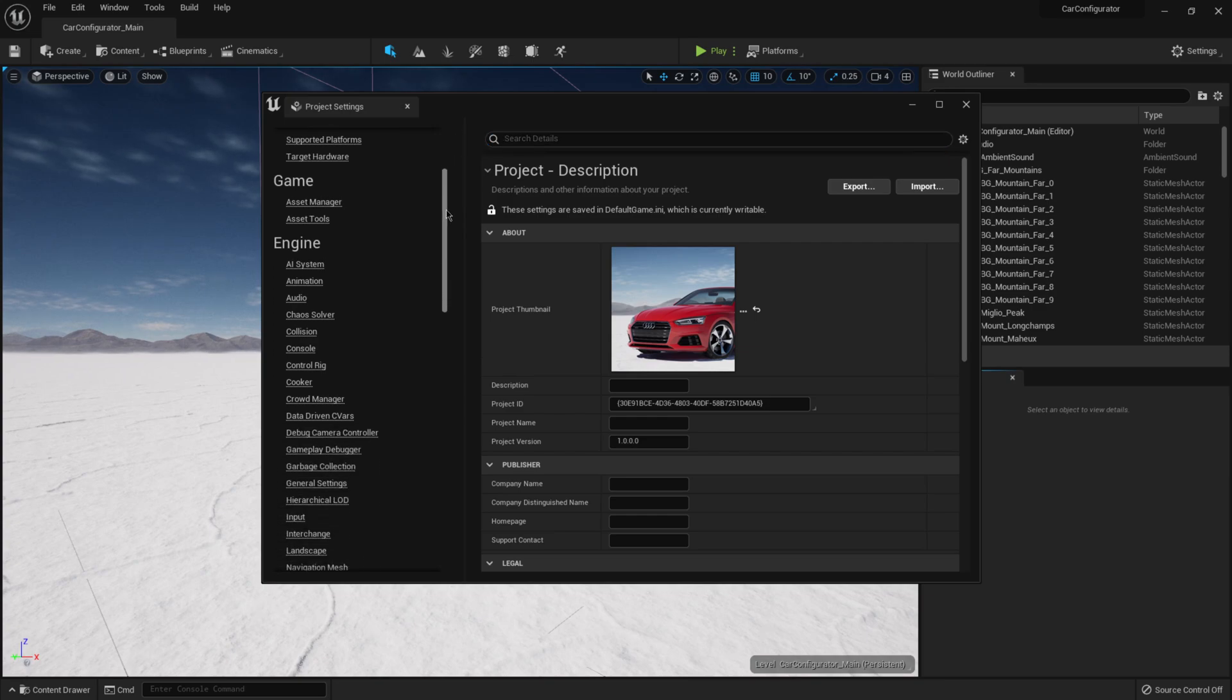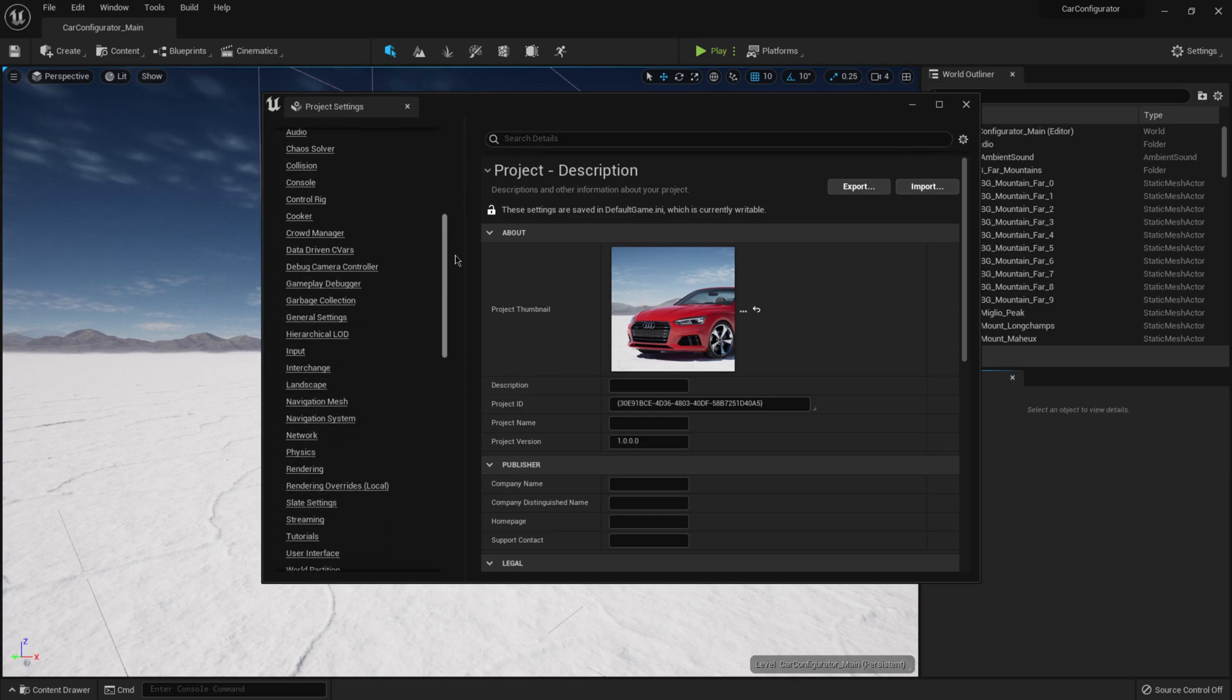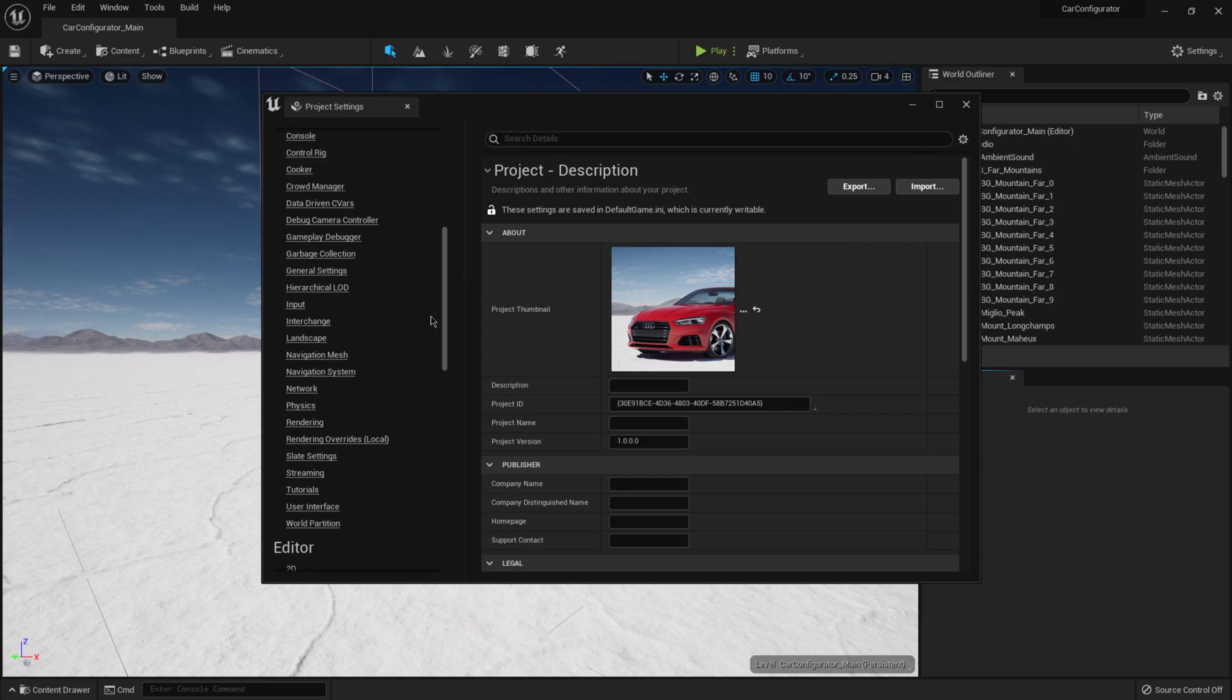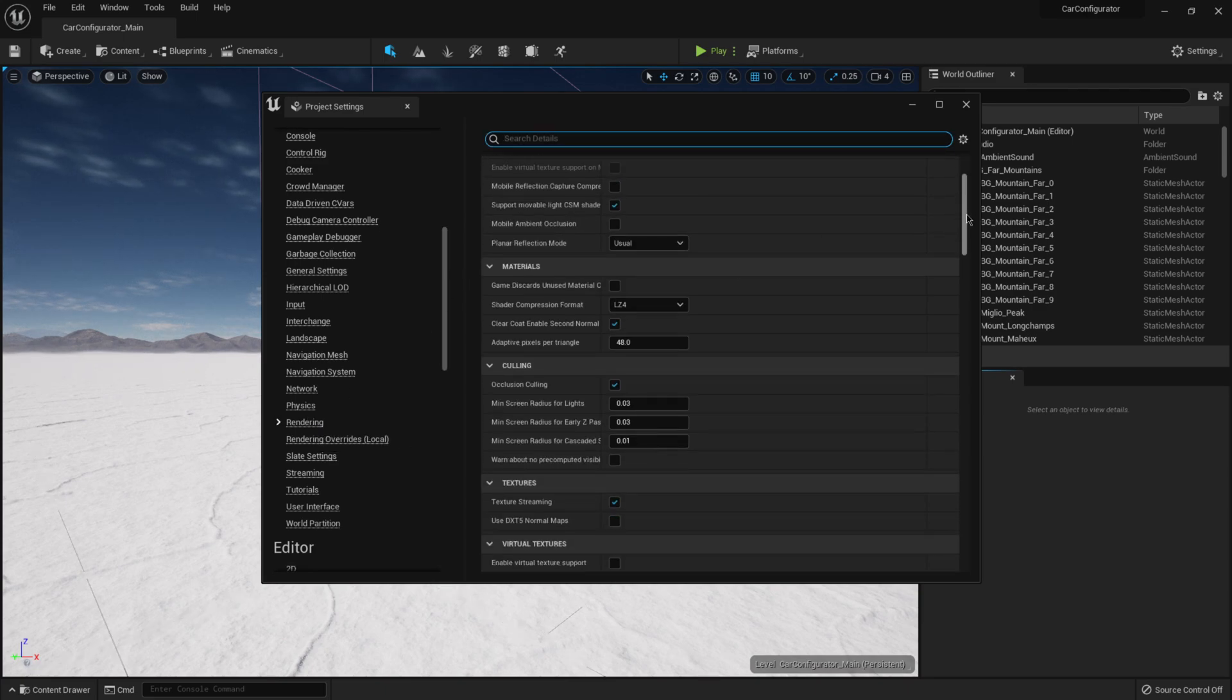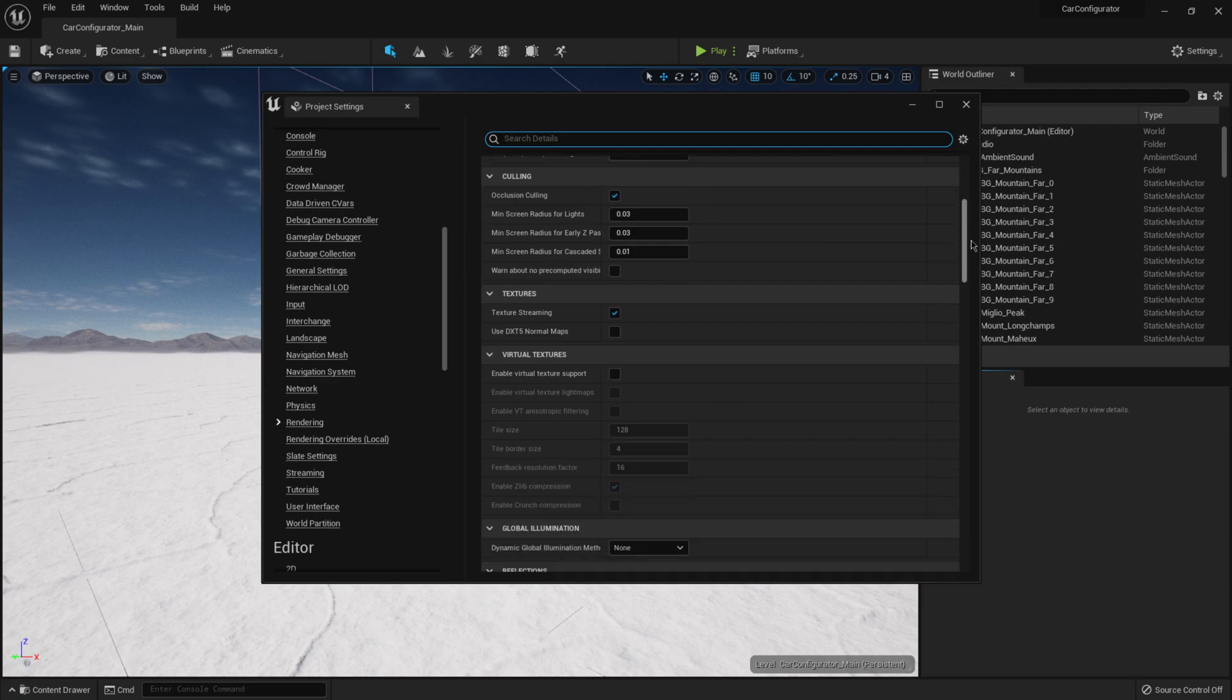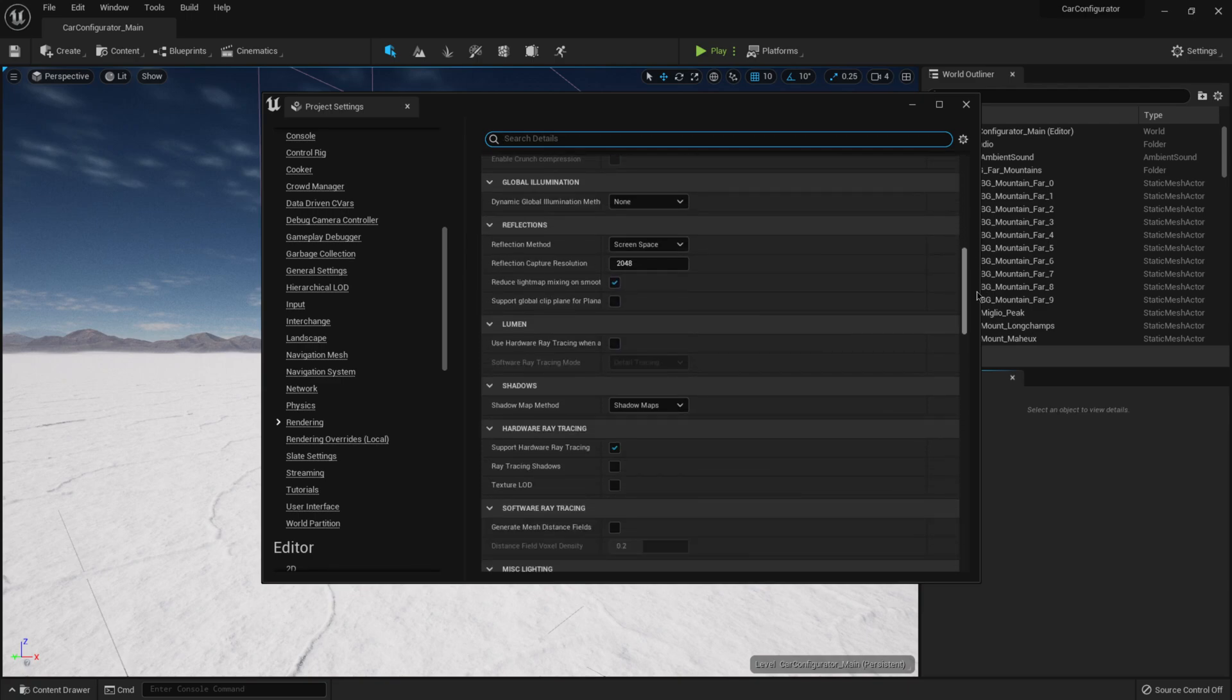So once we have the project settings opened up, I'm going to come over here on the left hand side where it says engine. I'm going to scroll all the way down to rendering, click on this, and then I'm going to look for global illumination. So I'm going to scroll down in the menu here until I come up with global illumination.